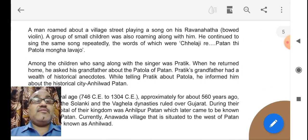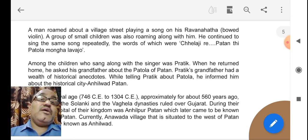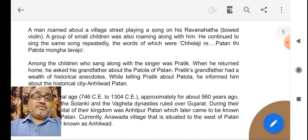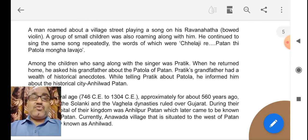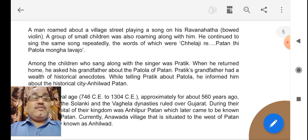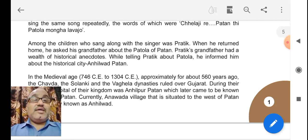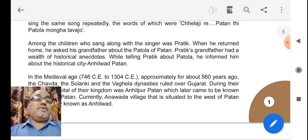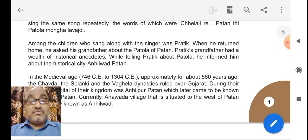In Medieval Gujarat, the introduction starts with a person singing on a Ravanatha, which is a violin-type instrument. Some children sang along with the singer. One of them was Pratik, who returned home and asked his grandfather about the meaning of the Patola of Patan.